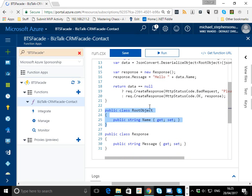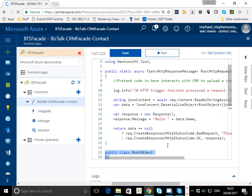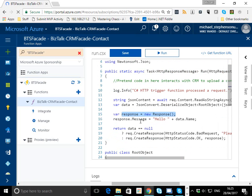You can see I've got an object down here - a really simple request object which takes a name and a response which will give a message back. I'm going to do a little bit of mapping here, so I'm going to create my response object and set the message property to be hello and then whatever the name was supplied.